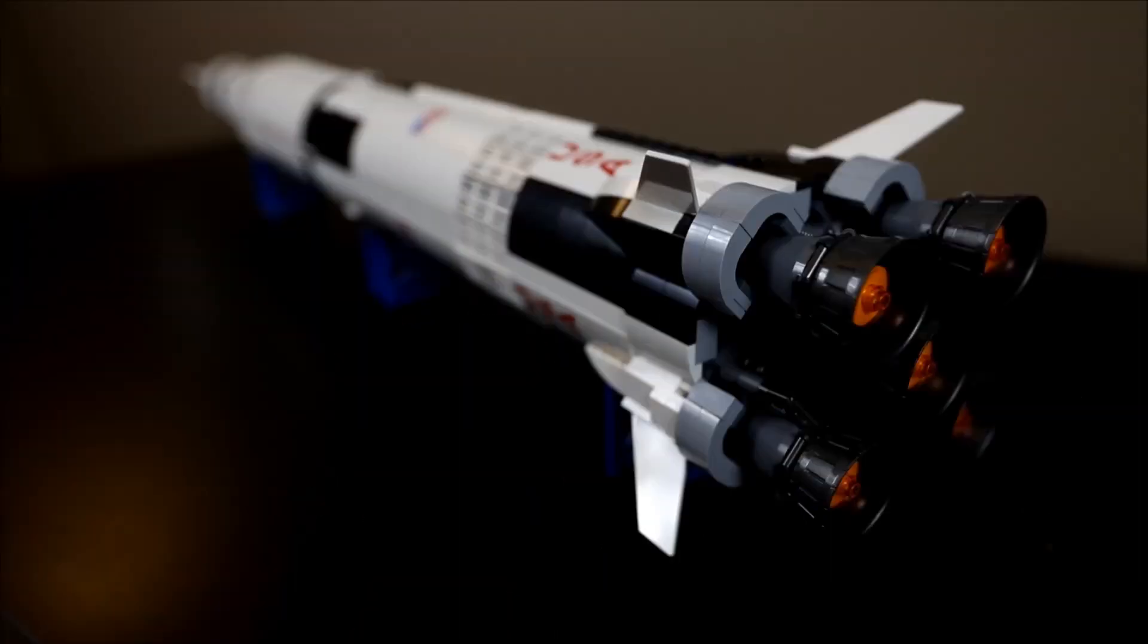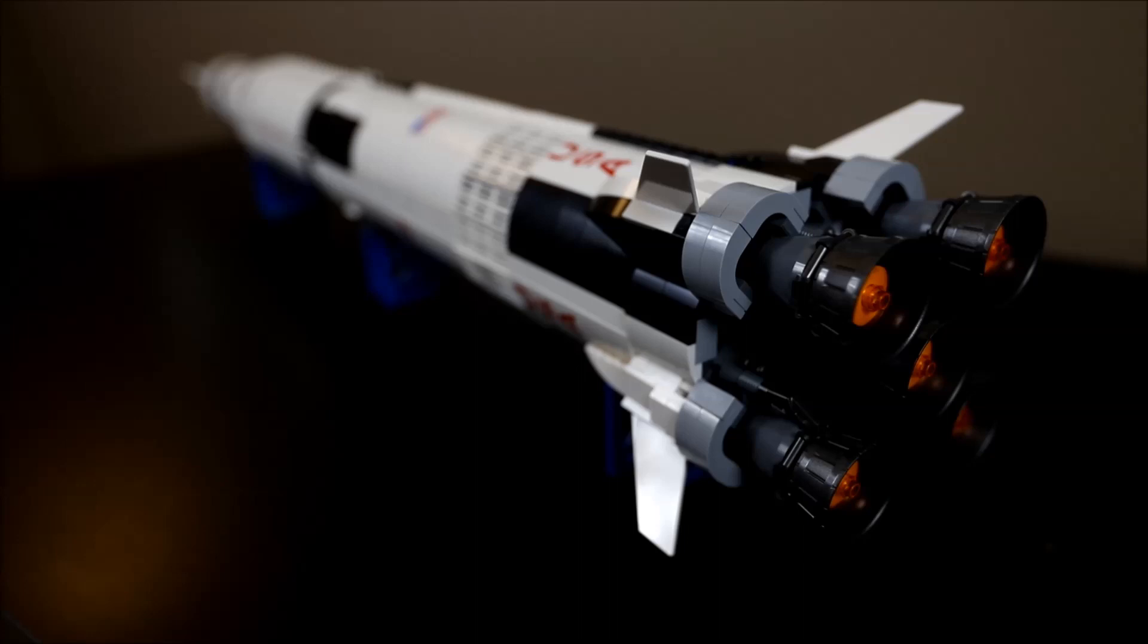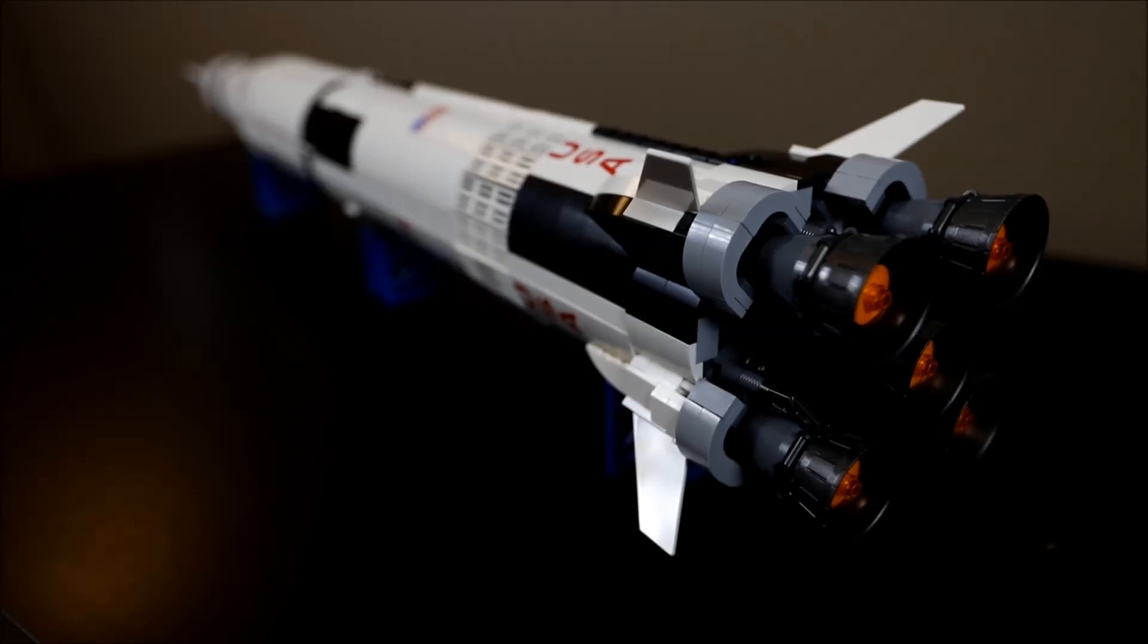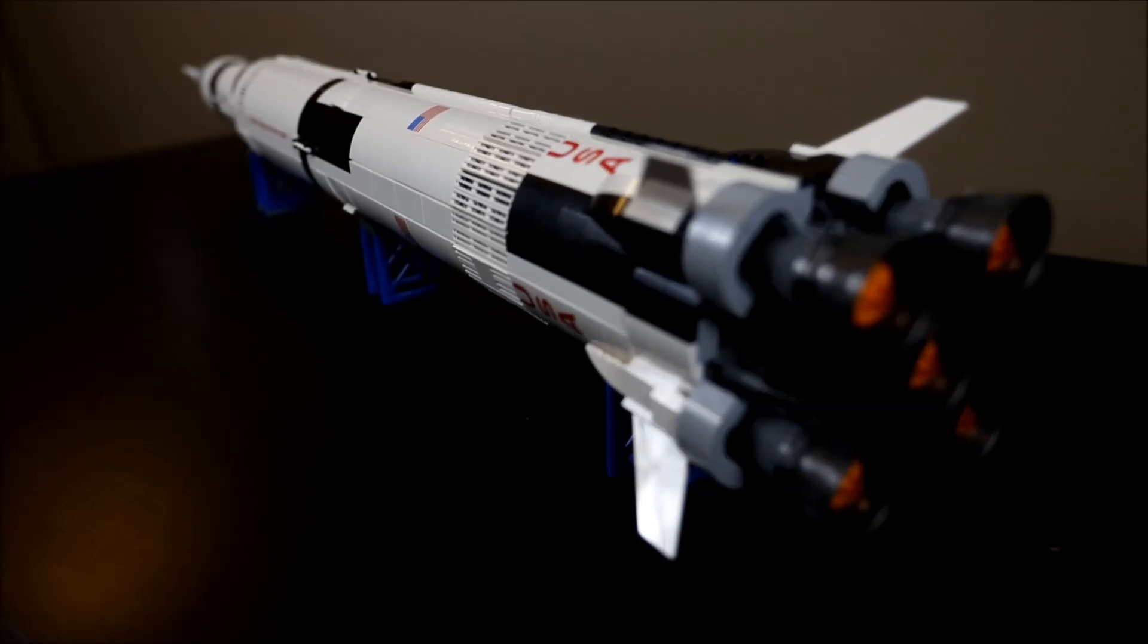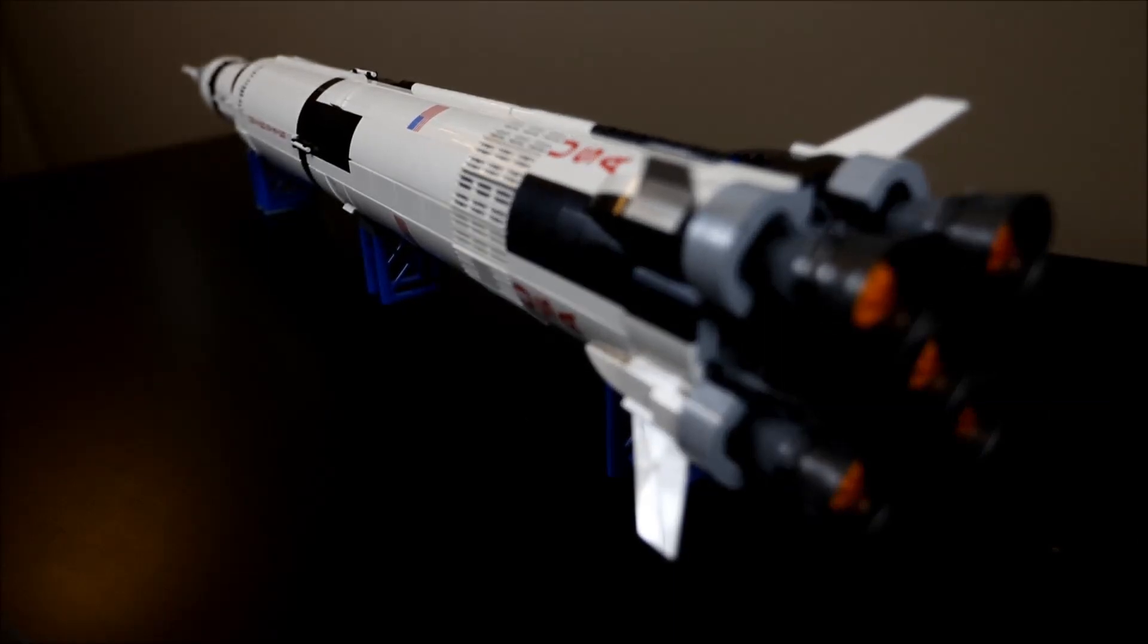The new LEGO Saturn V takes into account every detail anyone could ask for, especially someone from the aerospace industry like myself. Anything from very minute details on the F1 engines at the bottom of the rocket, all the way through the rocket matching the colors and the details as you go up, with all printed LEGOs and no stickers, all the way up to the crew module and the launch escape system at the very tip of the rocket.